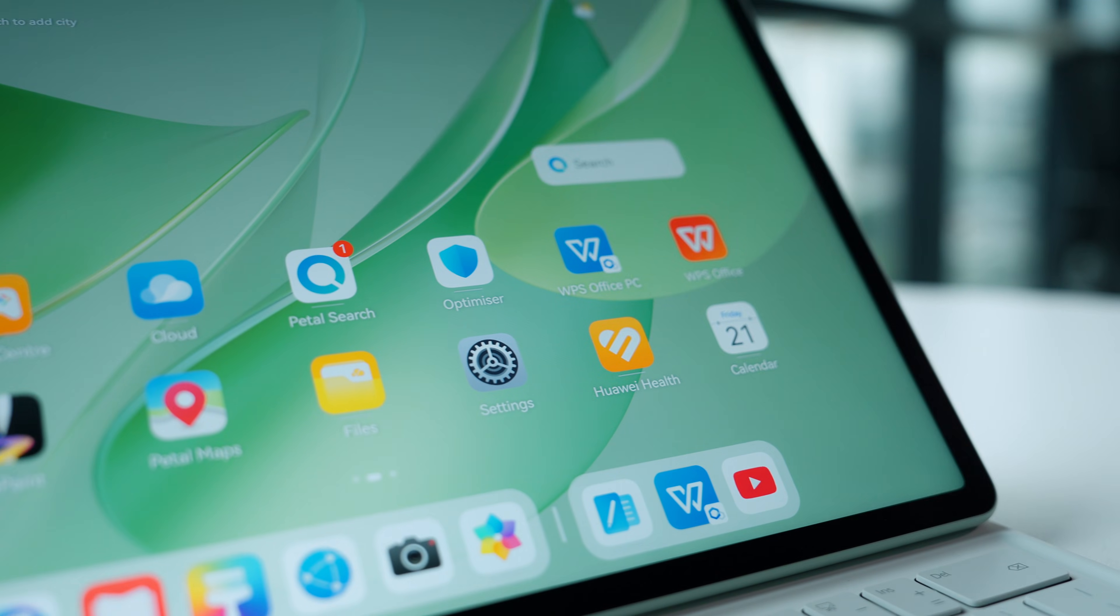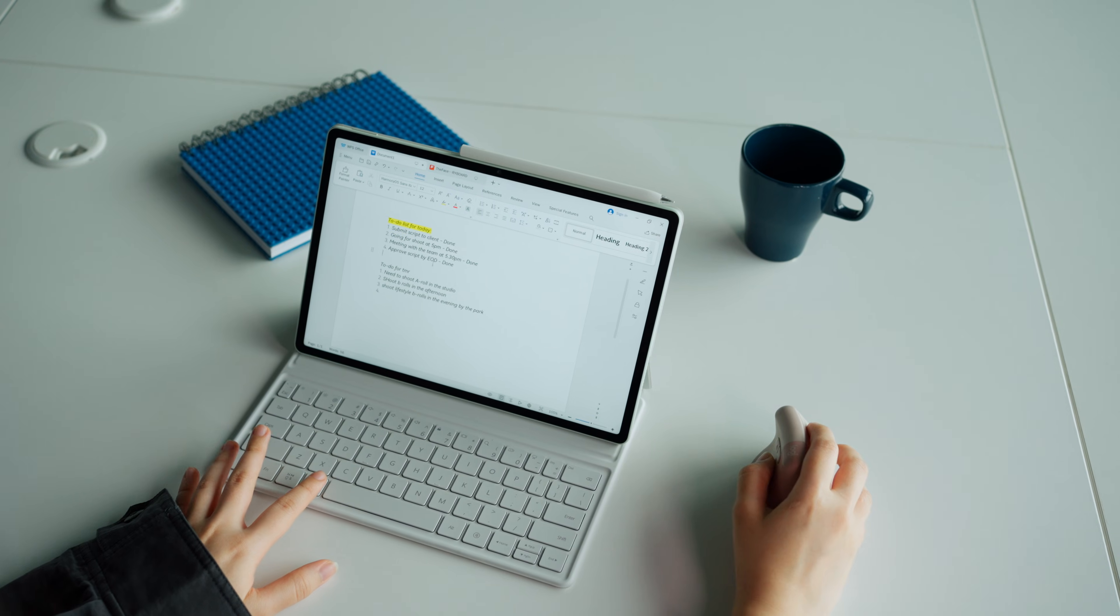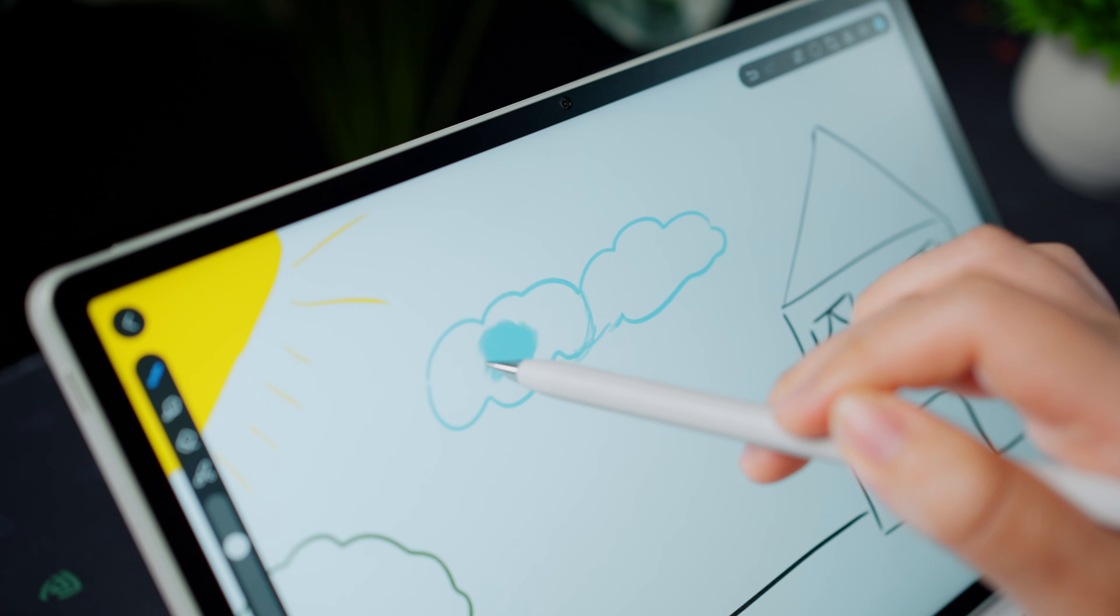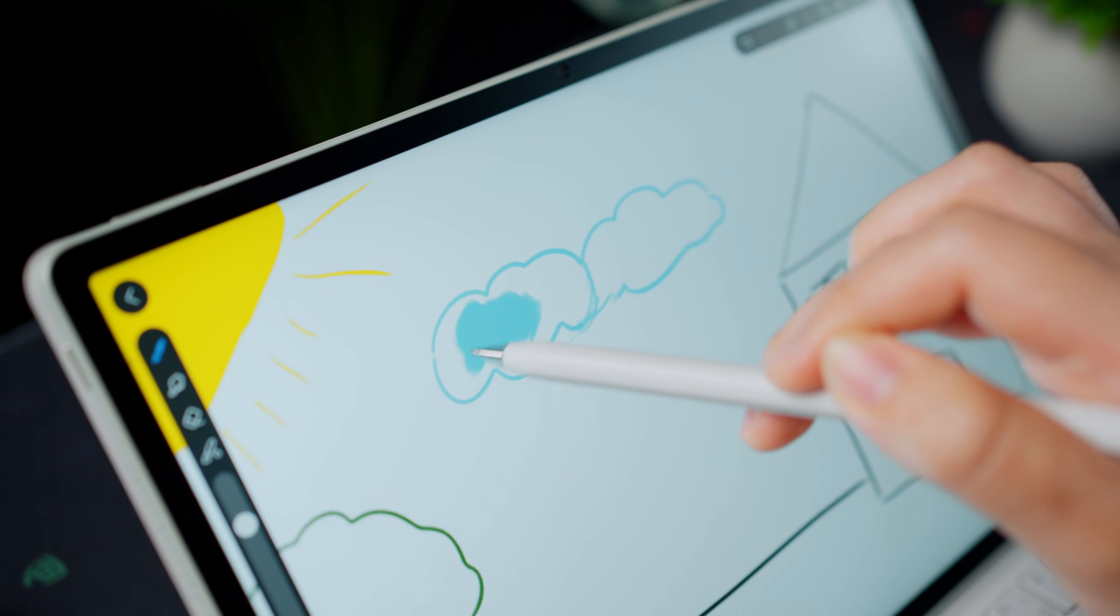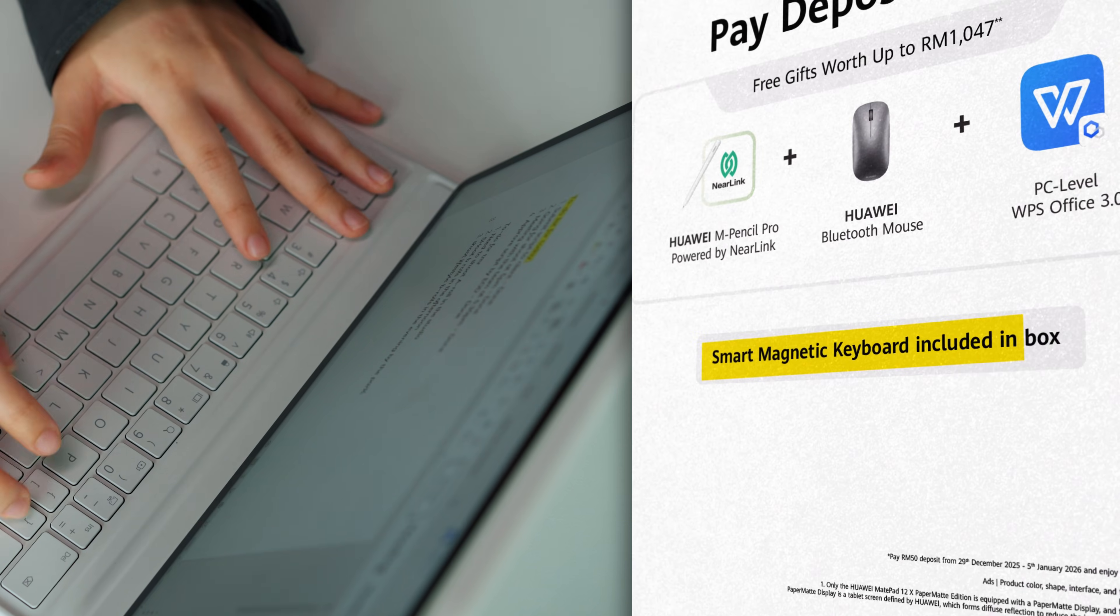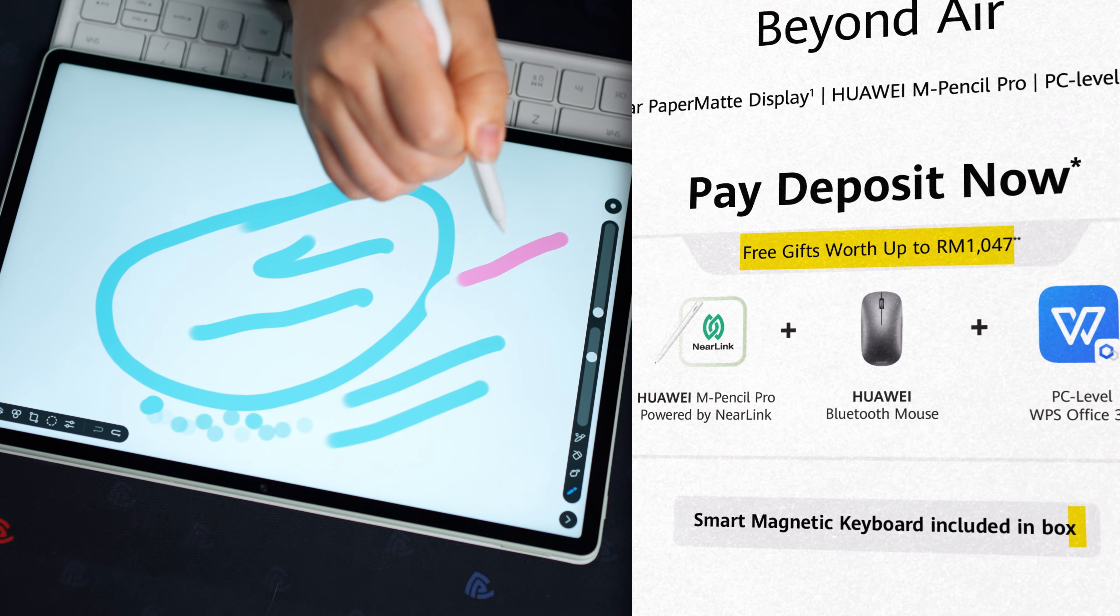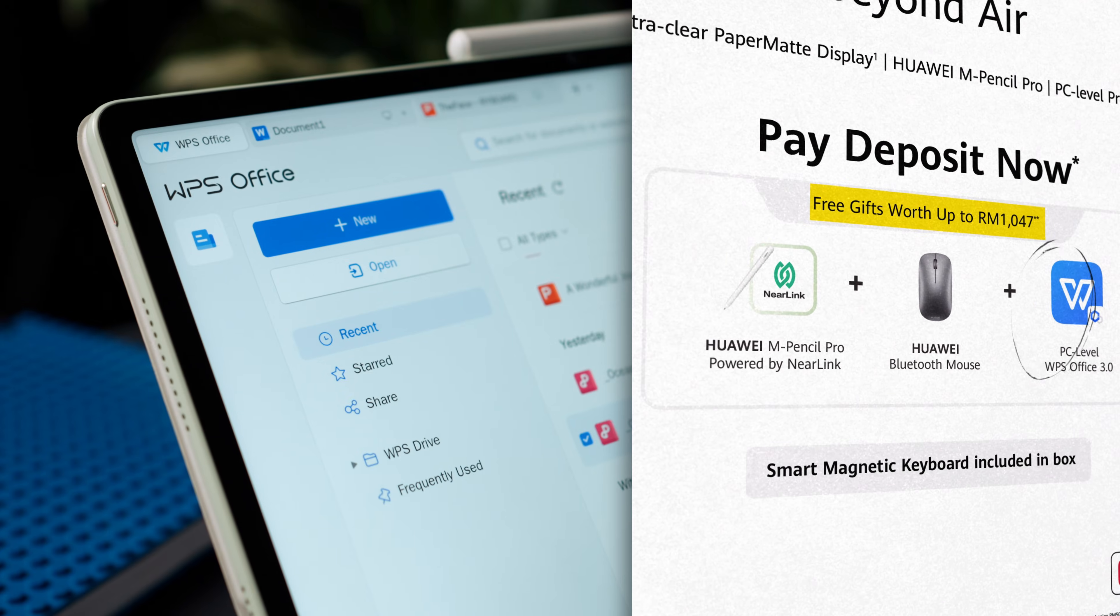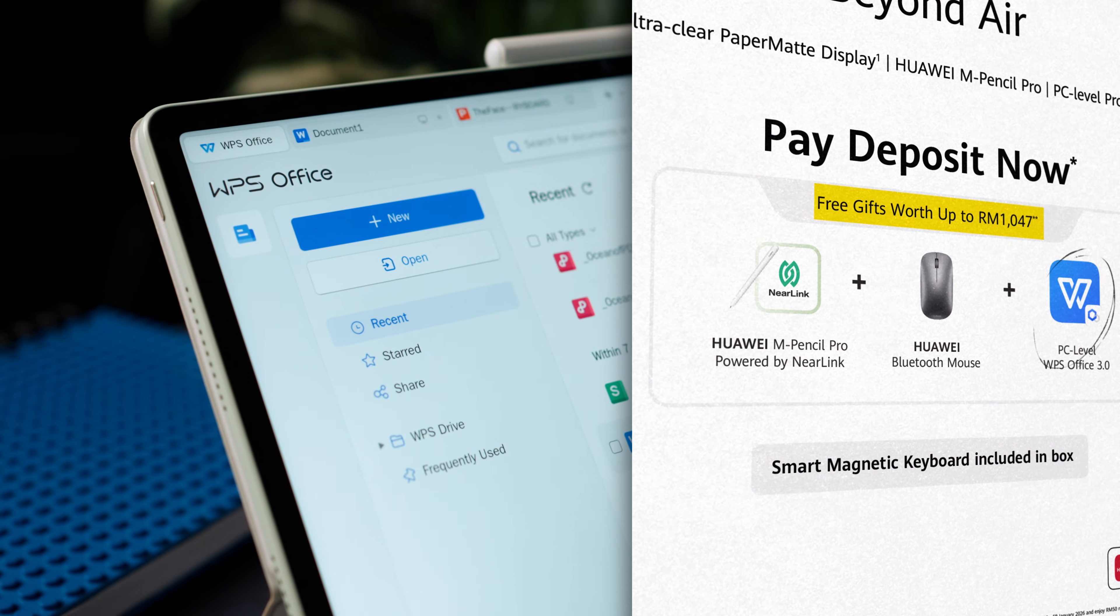This tablet is ideal for students, mobile professionals, designers, hybrid workers, and budget-conscious creatives who need a lightweight portable device for work and creative on the go. It comes with the smart magnetic keyboard in the box, plus free gifts including the M Pencil Pro, Huawei mouse, and PC level WPS 3.0 license.